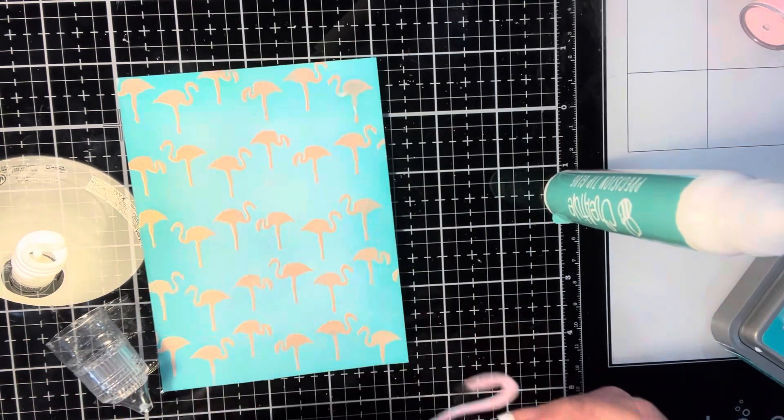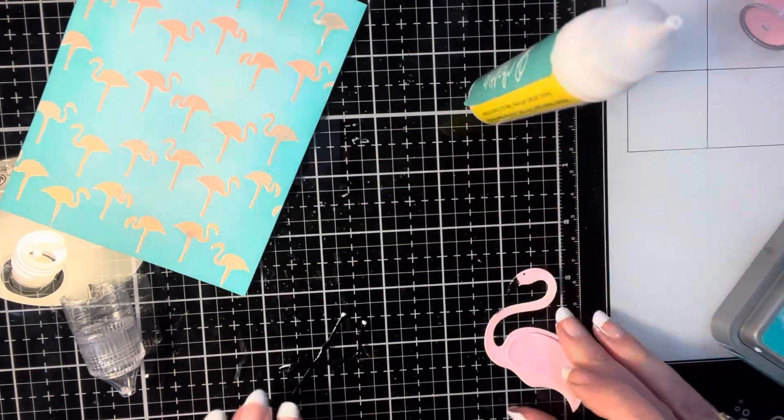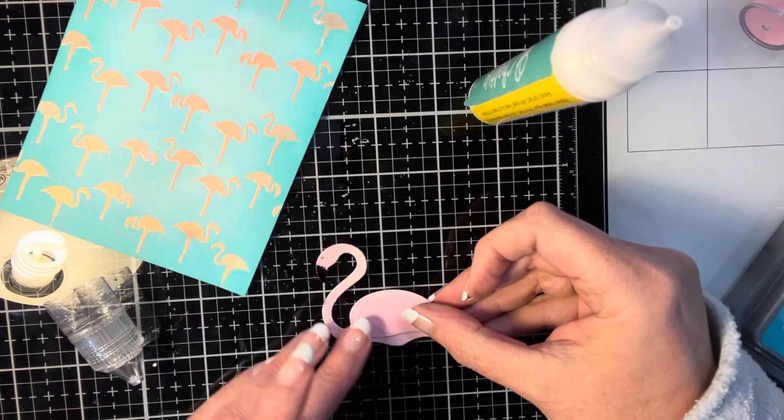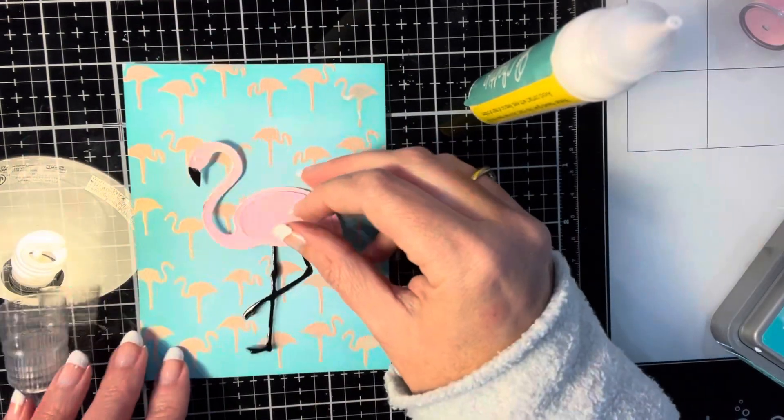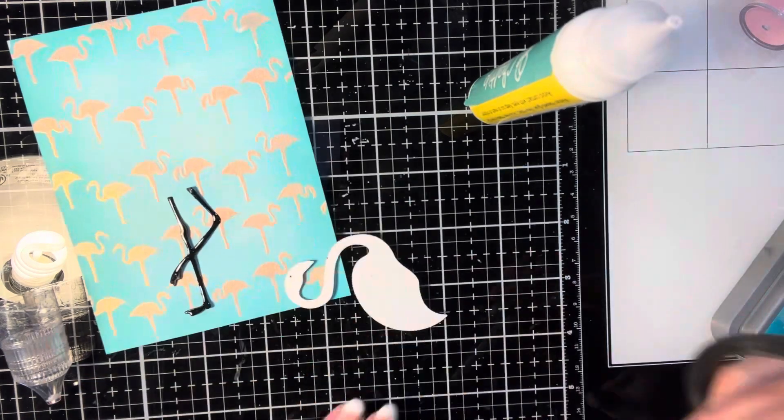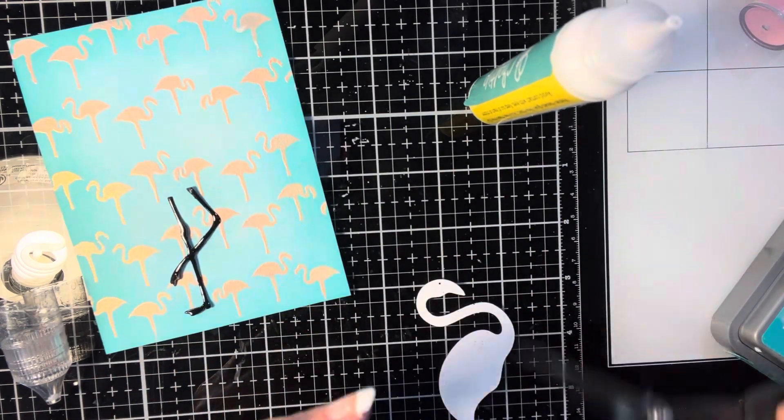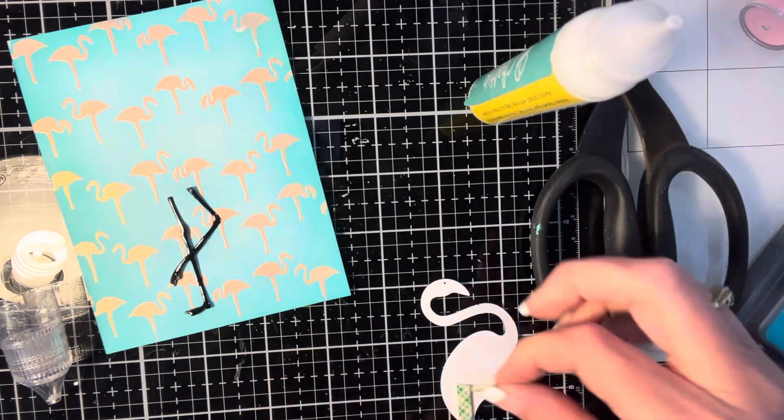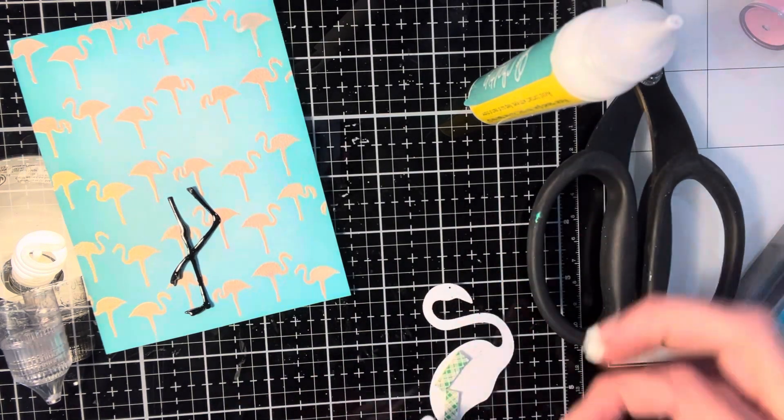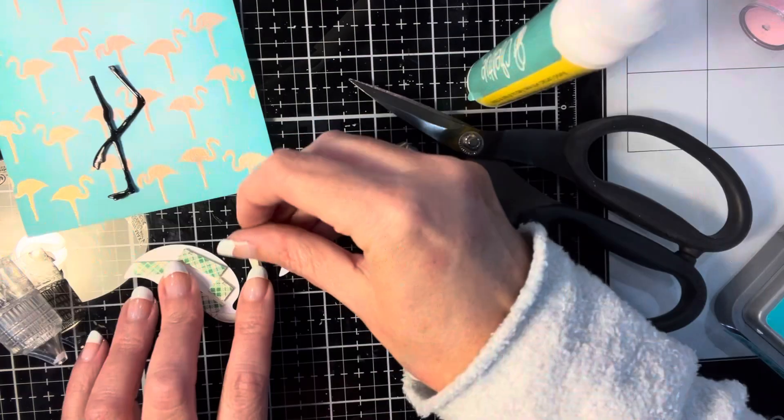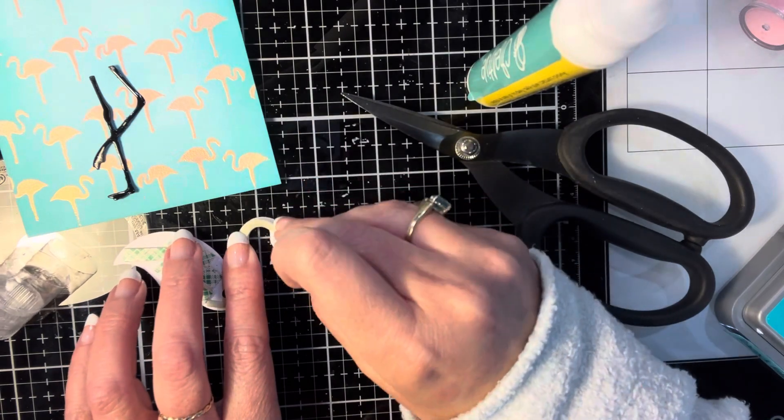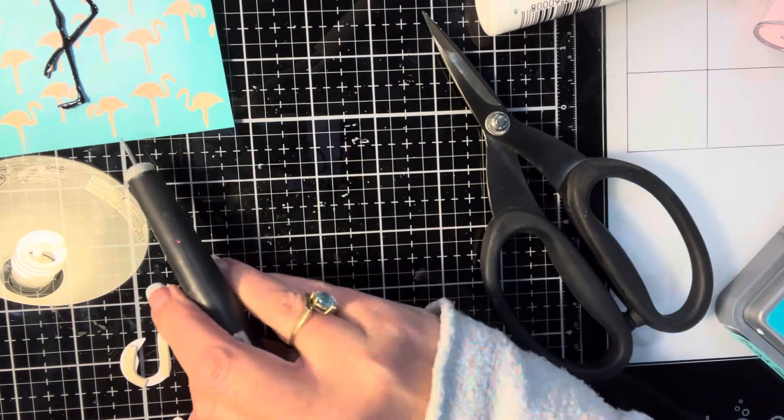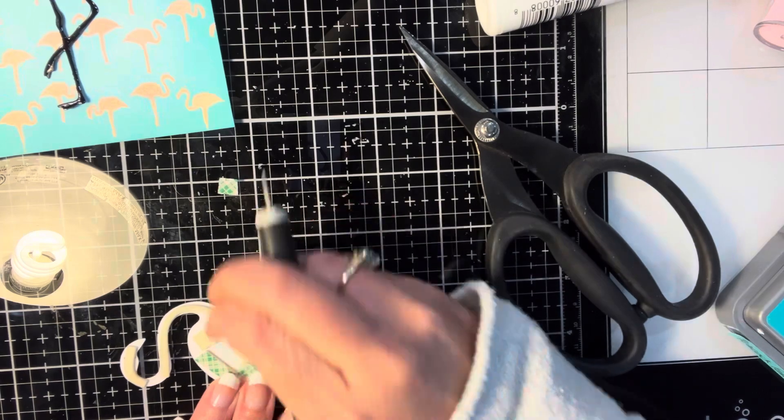So before we finish the card, we are going to glue the image together. And I'm using some Honey Bee Bee Creative Glue on the back of the wing to attach it to the flamingo. And then I'm going to be using some 3M adhesive foam to add to the back of the flamingo so it's going to pop up off of the background. I also use that same glue to go ahead and attach the legs to the card front. So the only part that is popped up is the flamingo's body.